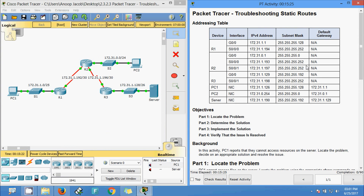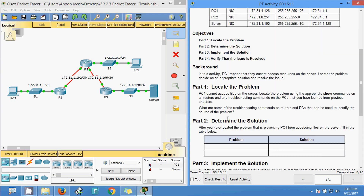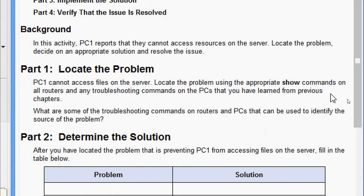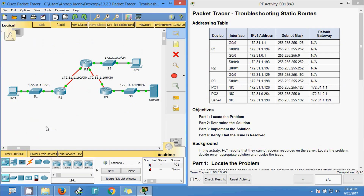We are going to locate the problem, determine the solution, implement the solution, and finally verify that the issue is resolved. Part one: locate the problem. PC1 cannot access files on the server. Locate the problem using the appropriate show commands on all routers and any troubleshooting commands on the PCs that you have learned from previous chapters.